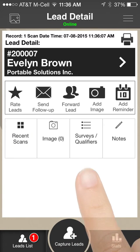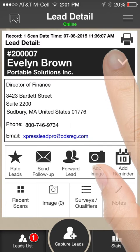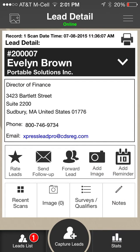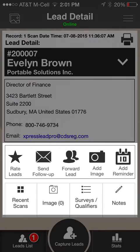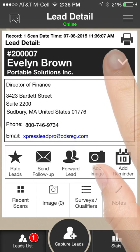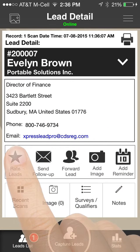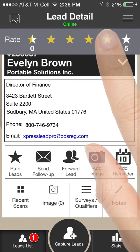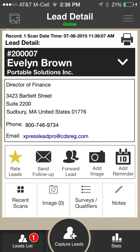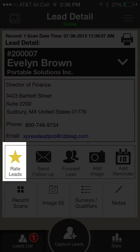Clicking the arrow next to the lead name displays the full contact information for the lead. Below the contact information are two rows of options for qualifying and interacting with the lead. To rate the lead, click the Rate Leads icon to open the rating bar. Click the appropriate star to rate the lead. The rating bar will close automatically and the Rate Leads icon will become highlighted.